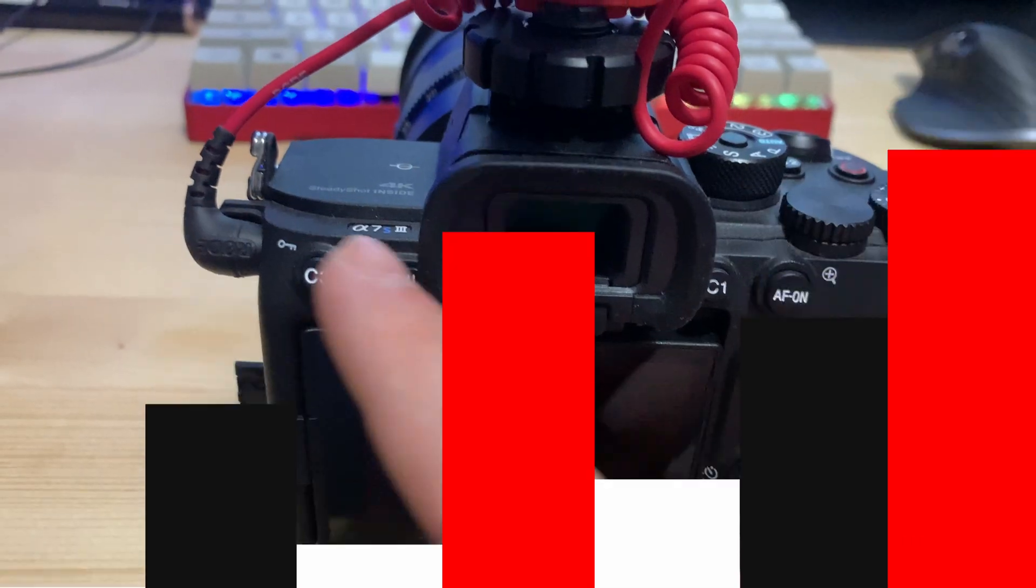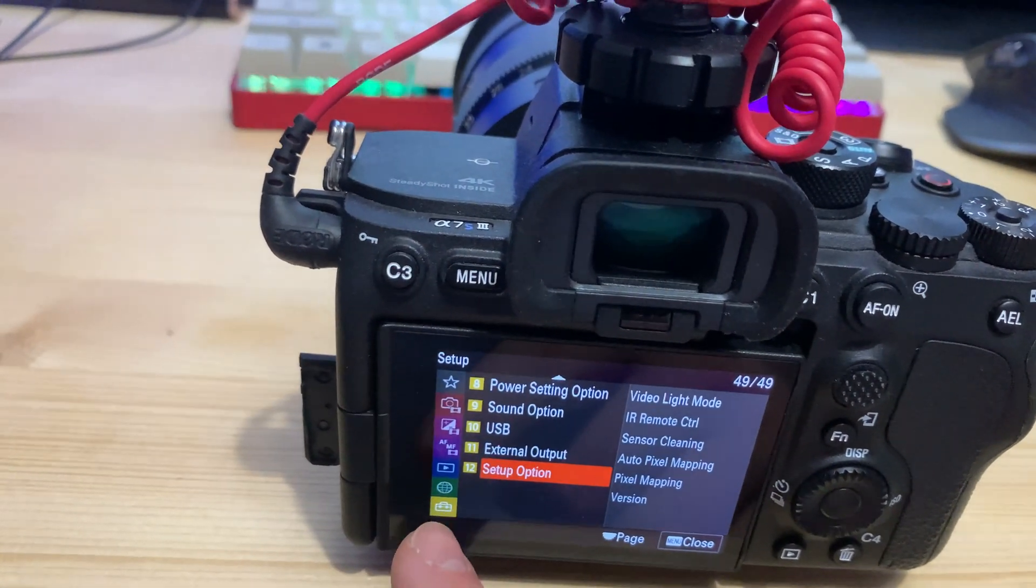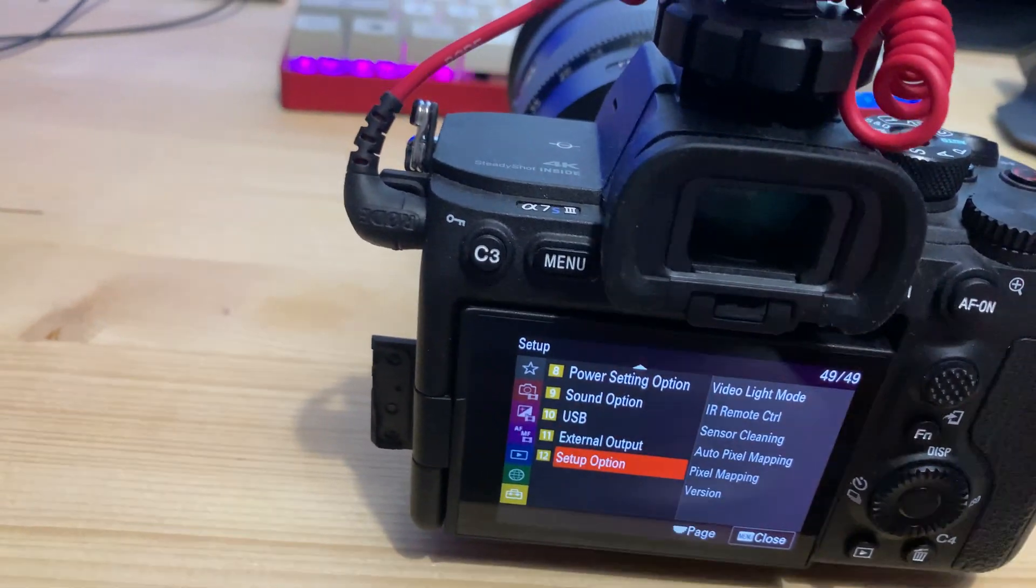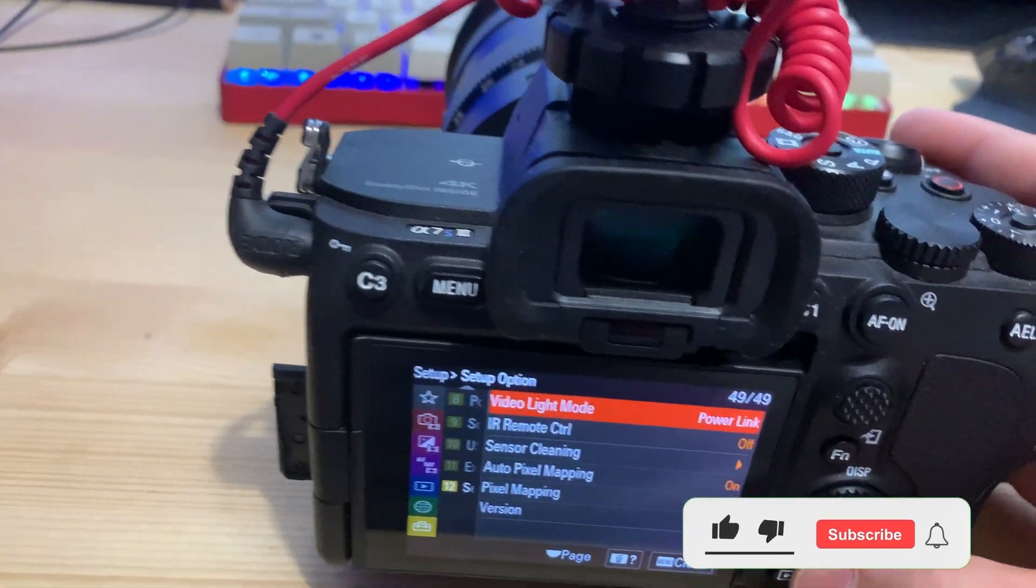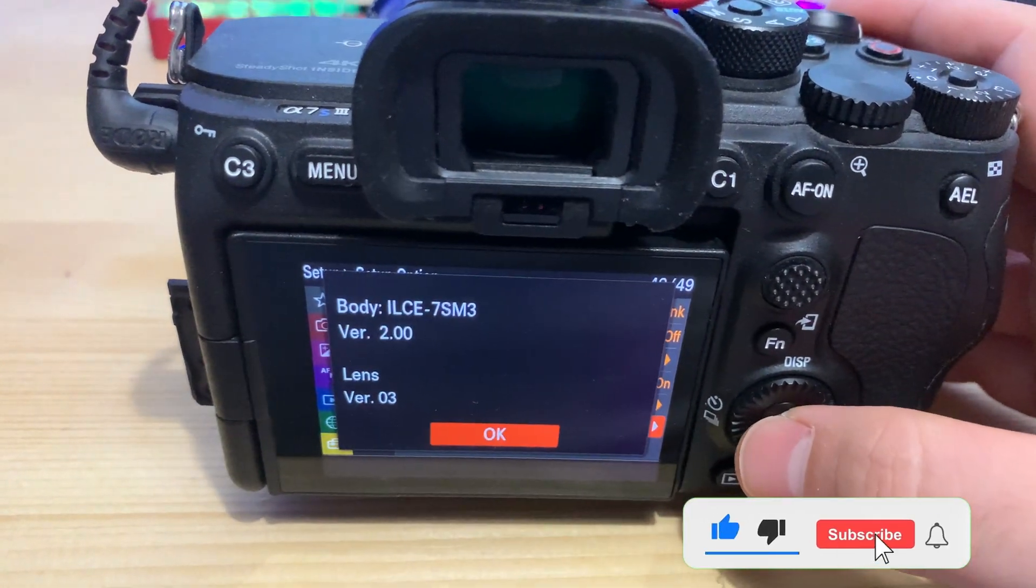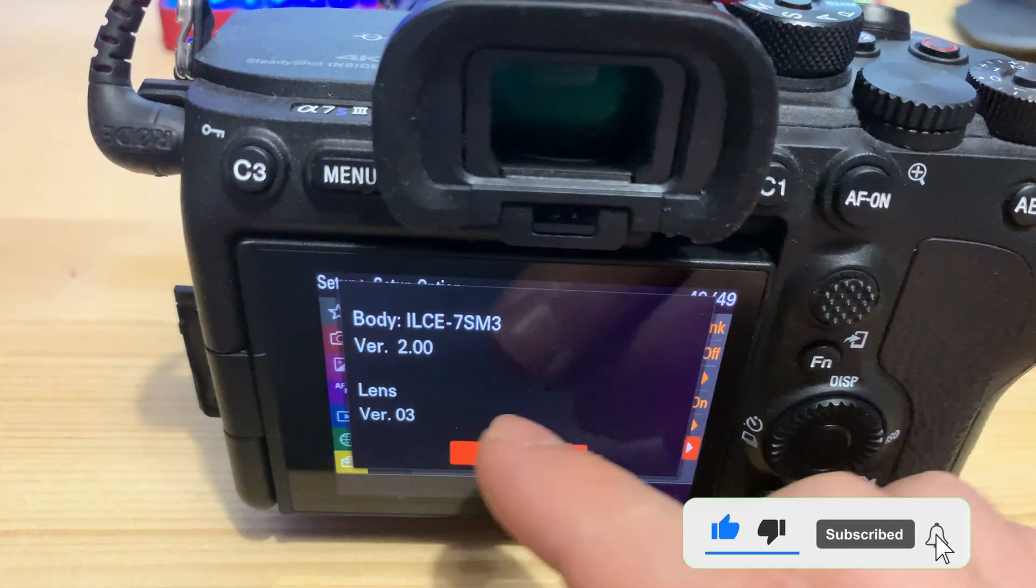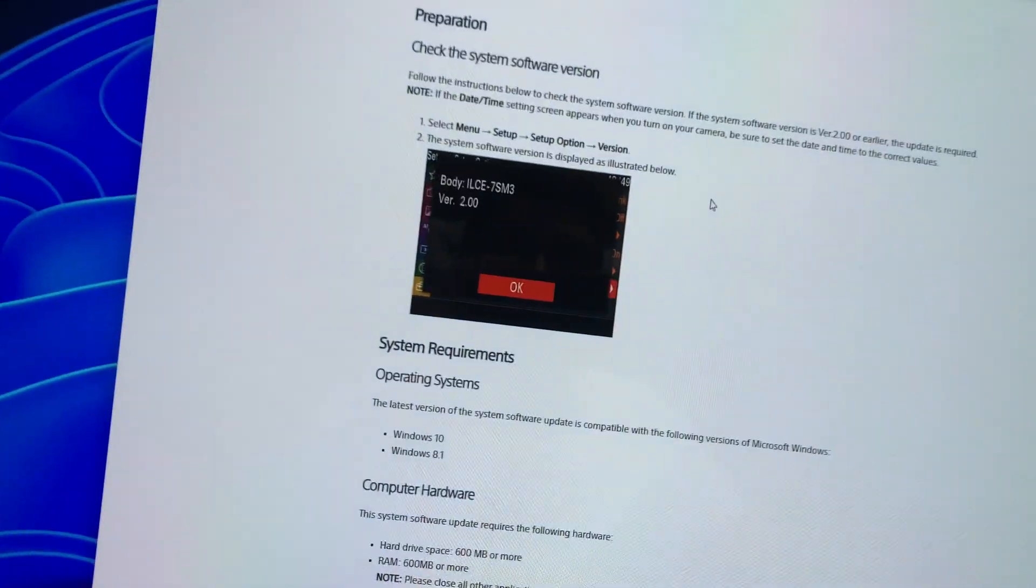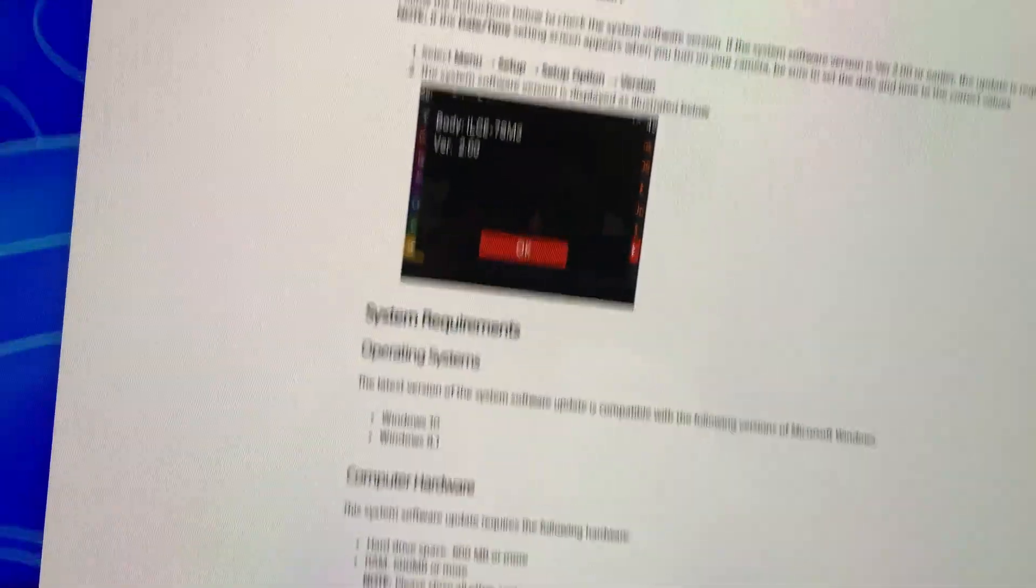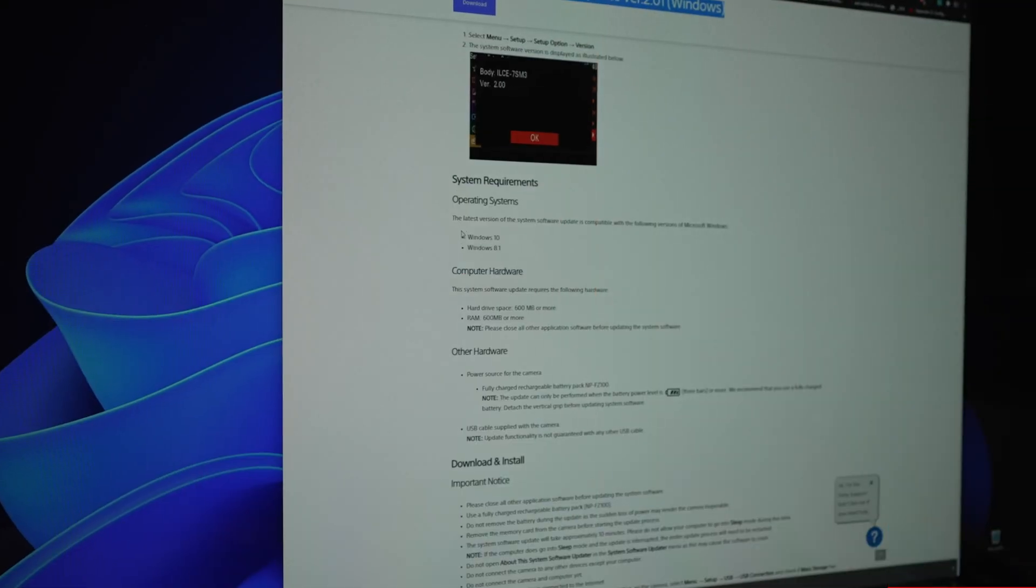So I have to go to the menu, then go to setup, setup option and then click version. So I check my version. So I have version 2.0 and the latest version on the internet is 2.0.1.